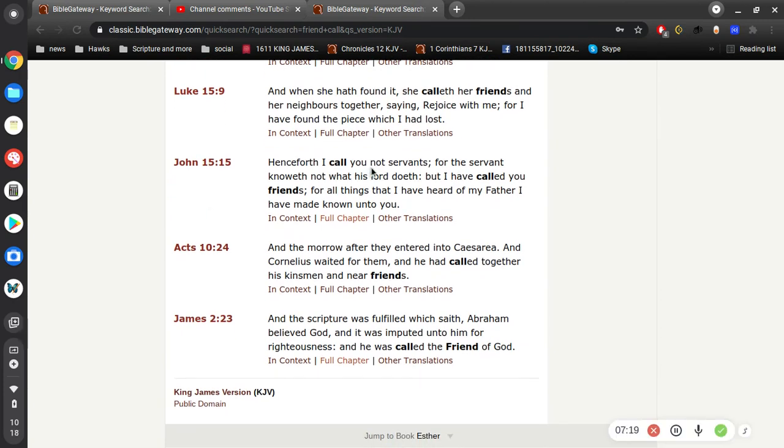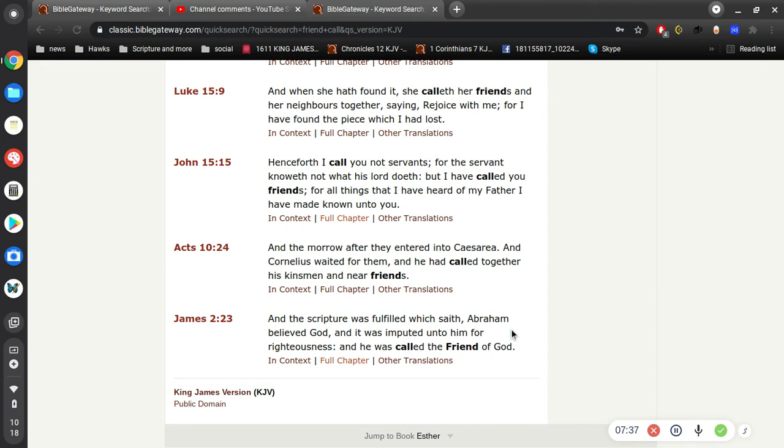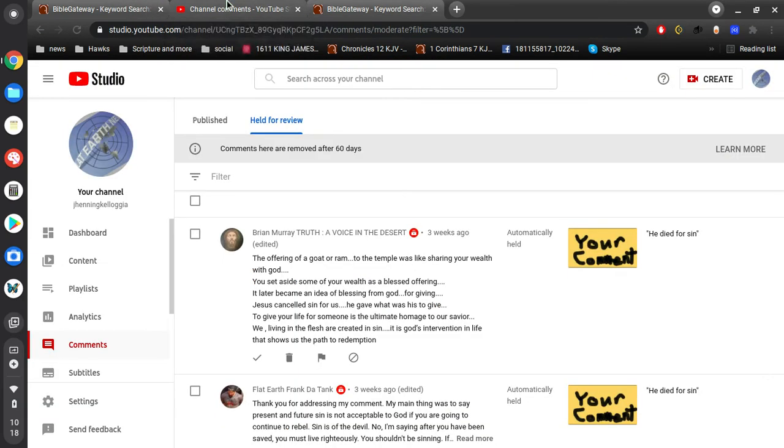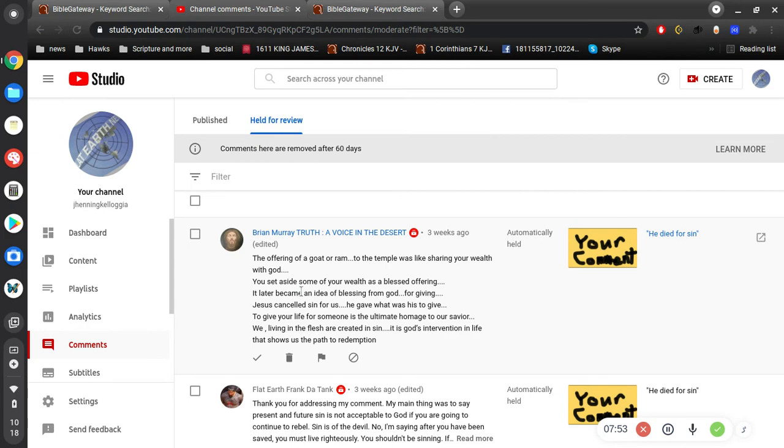Henceforth, I call you not servants, for the servant knoweth not what his Lord does. But I have called you friends, for all things that I have heard of my Father I have made known unto you. And the scripture was filled with saith Abraham believed God. It was imputed unto him for righteousness, and he was called the friend of God. So we are friends, not just servants, right? I'm not sure if I'm misunderstanding you.